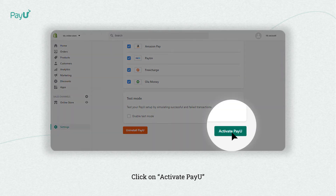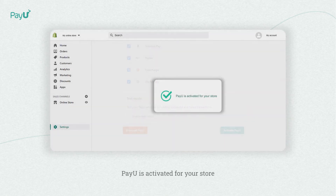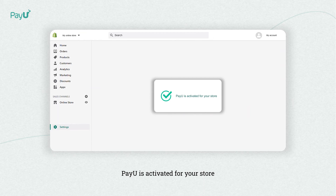Click on Activate PayU to enable PayU for your store. Now you can start accepting payments on your Shopify store with PayU.